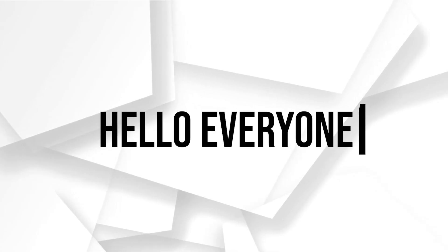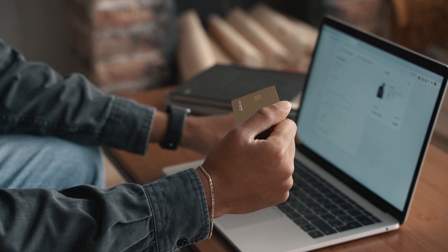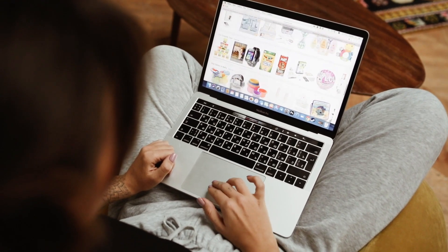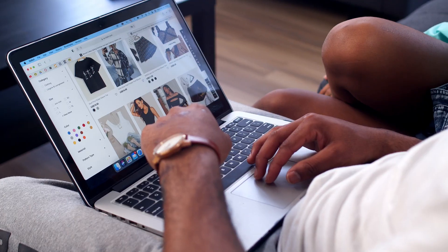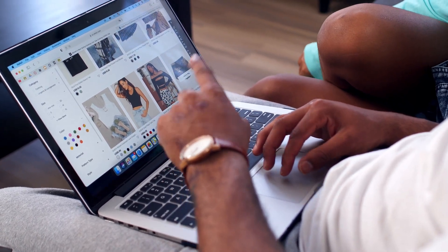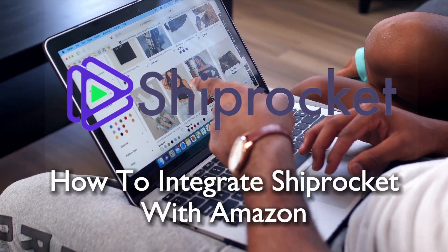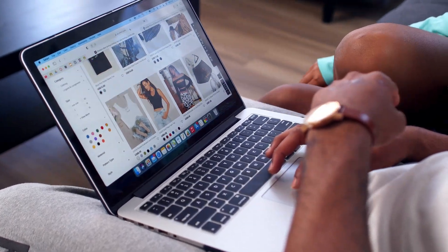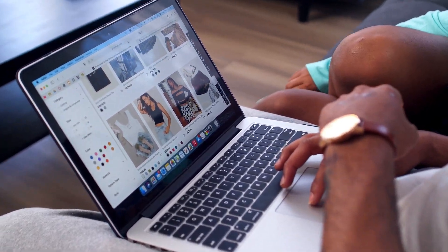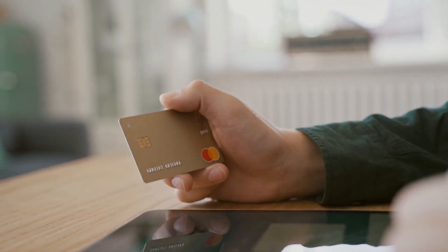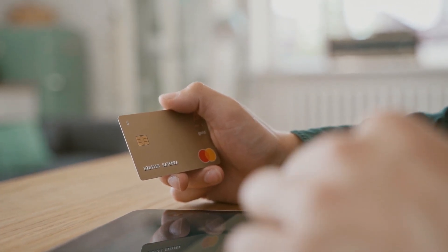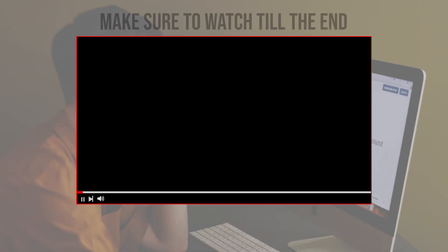Hello everyone and welcome back to a brand new video. Are you planning to expand your Amazon business operations in 2023? This tutorial covers the essential steps to integrate Shiprocket, streamlining your logistics and order management for an efficient Amazon venture. Let's get started.